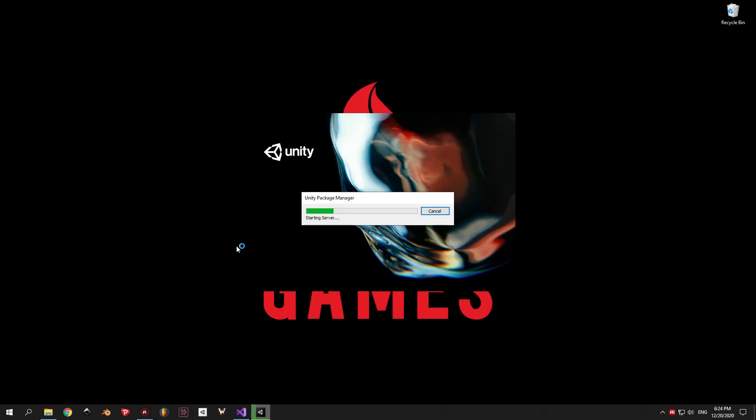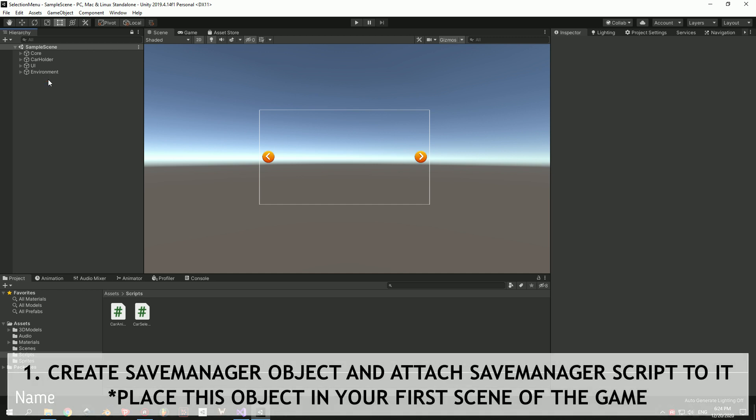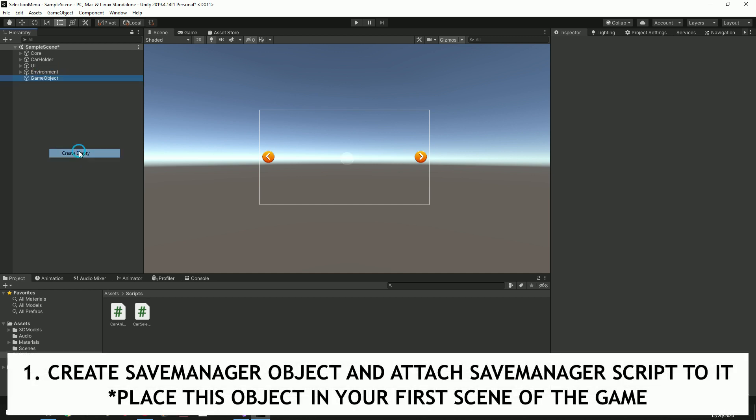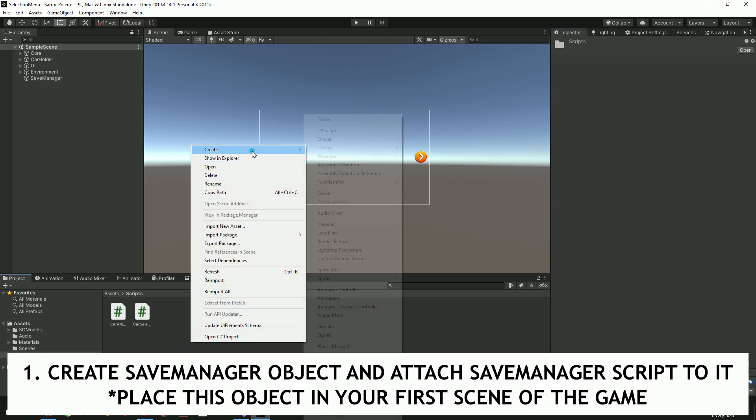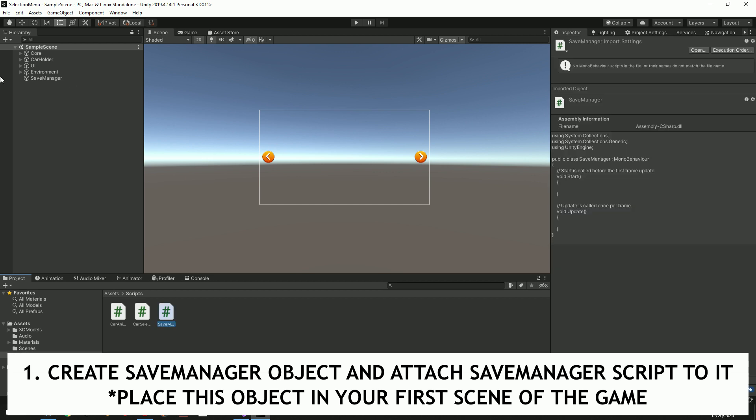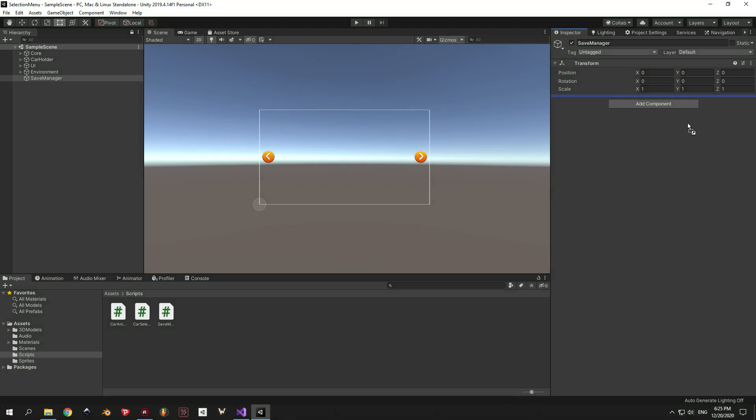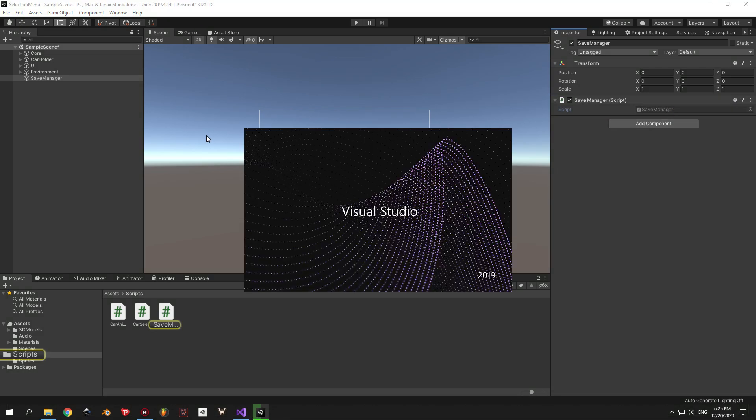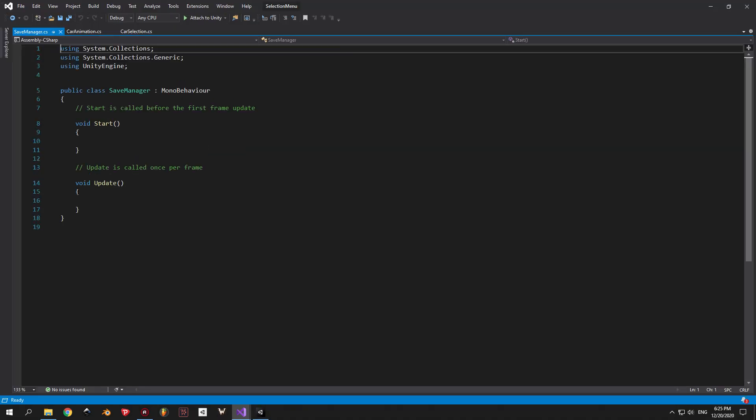I'm going to use the selection menu project that I created for a previous tutorial. If you want to download it, the link will be in the description. The first step is to make a save manager object and a save manager script. Then attach the script to this object. An important note here: we want to make sure that the save manager is located in the first scene of a game in order for our save data to become available right away. Once you're done with this, open the save manager script and let's start coding.